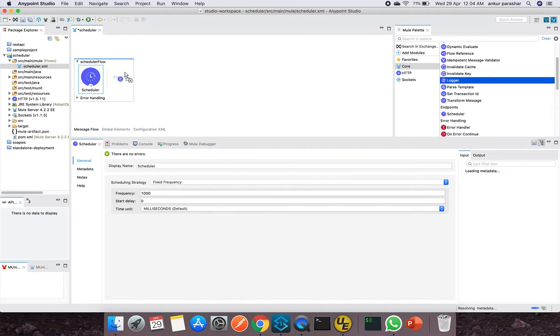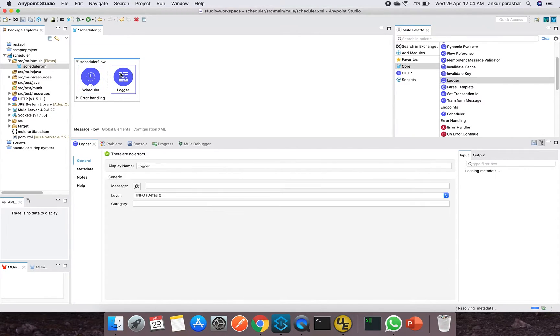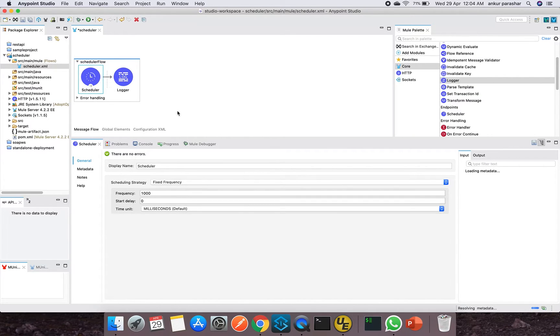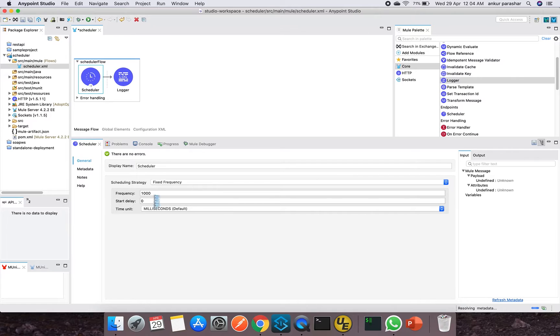Along with that, I will put a logger to check how it is invoking after fixed period of interval. So this looks quite good.